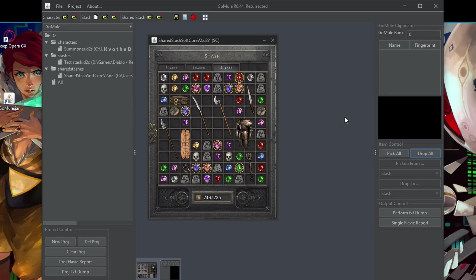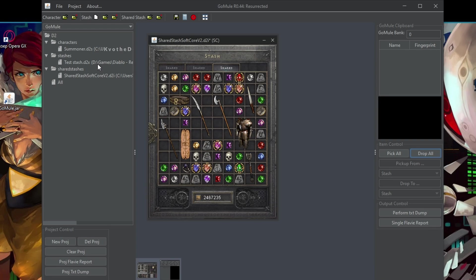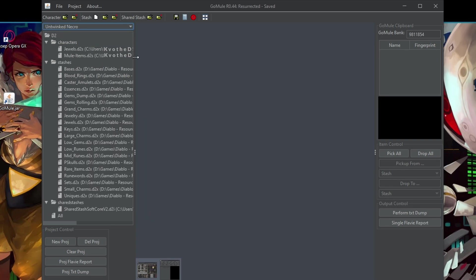And generally what you could do with this application is you have different options. You can either create stashes based on the purpose or on item type. And maybe I should better show you how I did it with my untwinked necro.